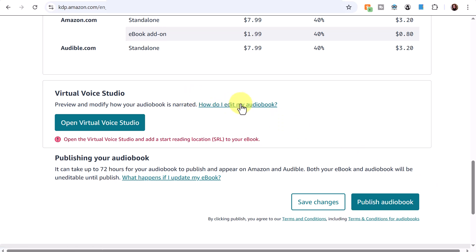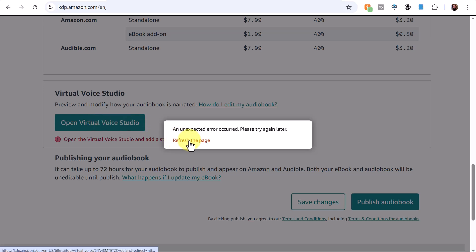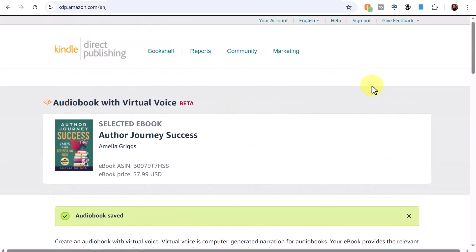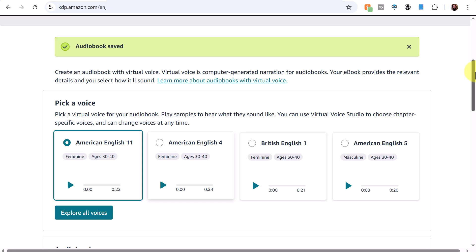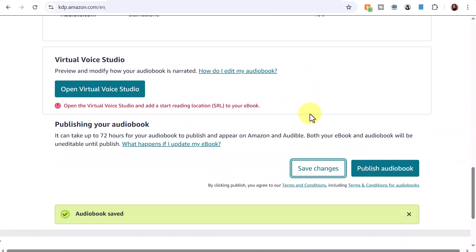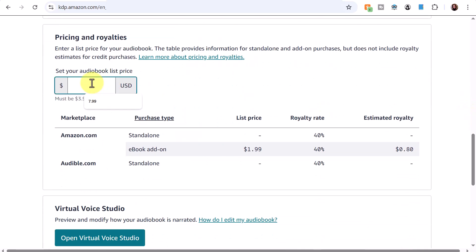Next is Virtual Voice Studio, where you can preview and modify how the audiobook is narrated. It prompts me to open the studio and add a start reading location. To prevent errors, make sure you save periodically — I had to refresh and save, and then it worked fine. After refreshing it took me to the top of the page, so I had to reselect my voice and save again.